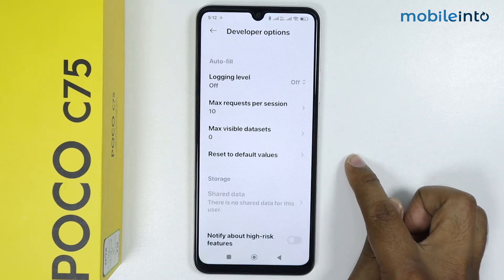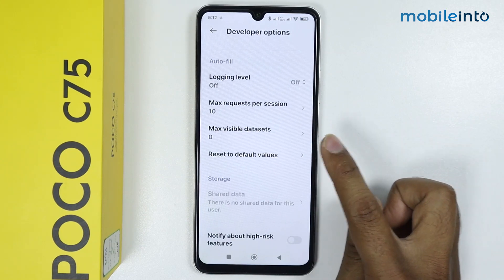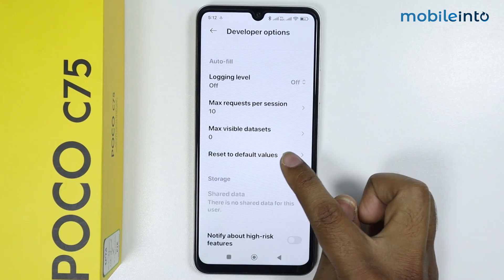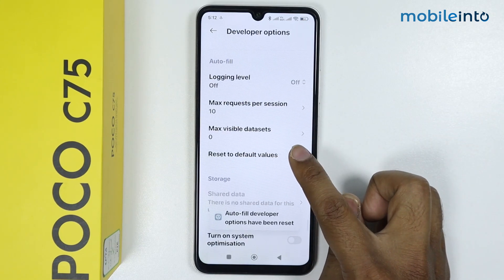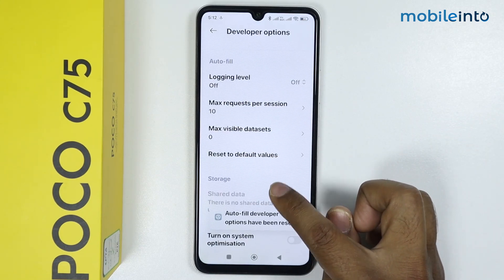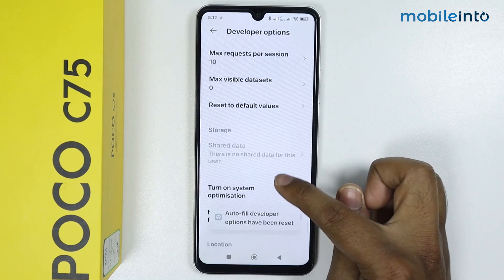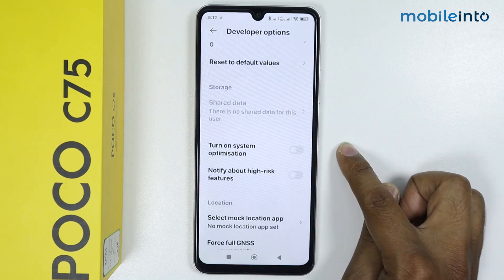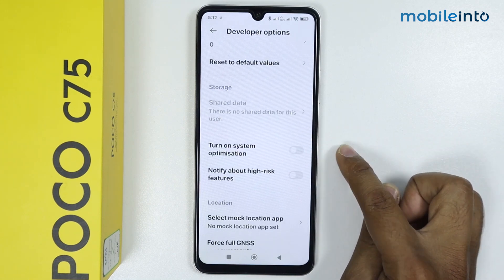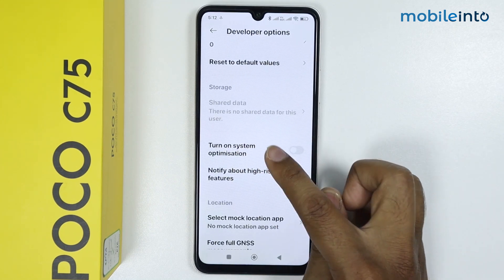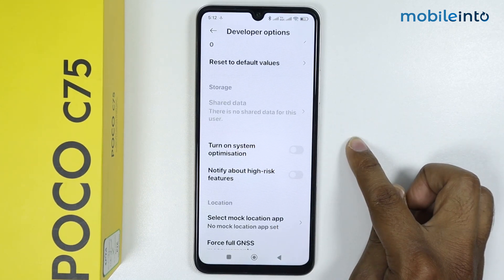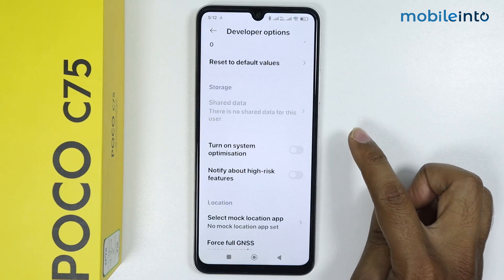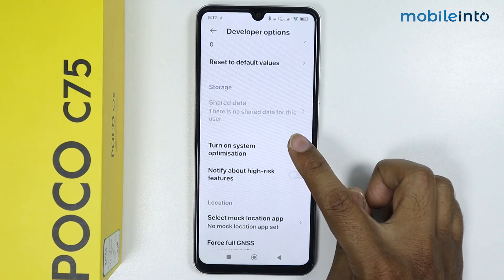Scroll down, then tap multiple times on 'Reset to default values.' As you can see, the 'Turn on system optimization' option is now showing. To enable this, simply tap on this toggle.